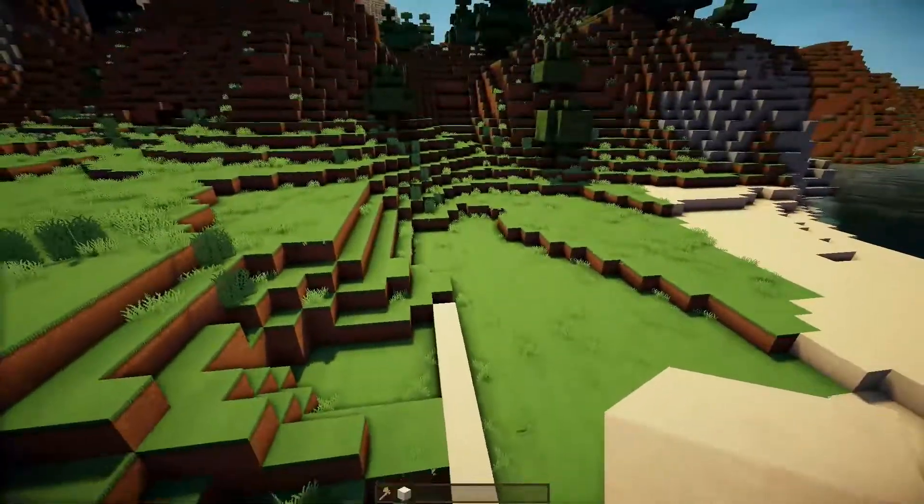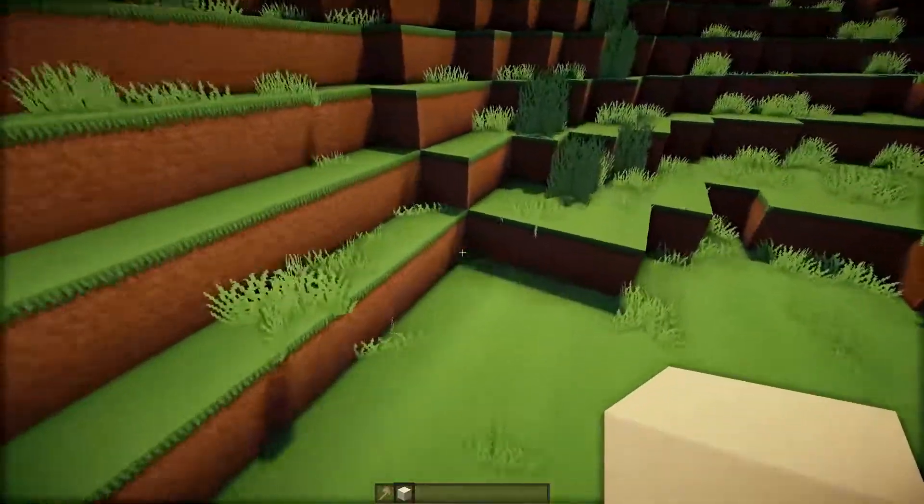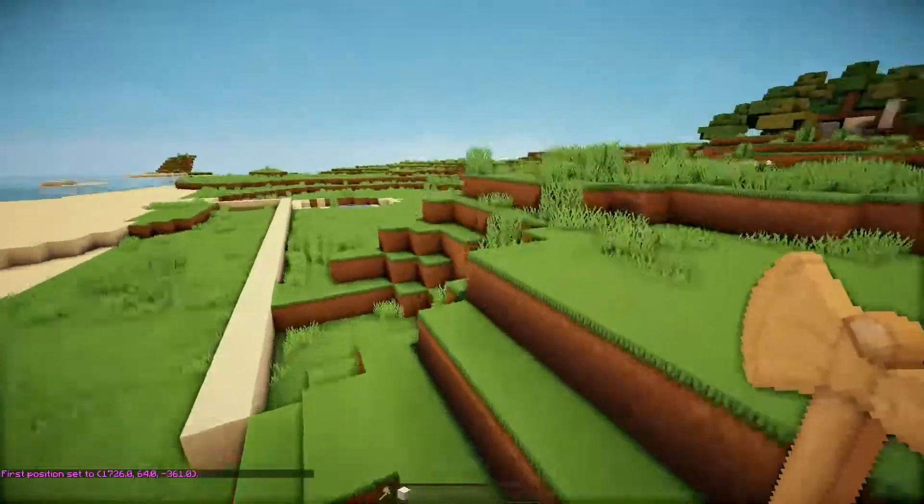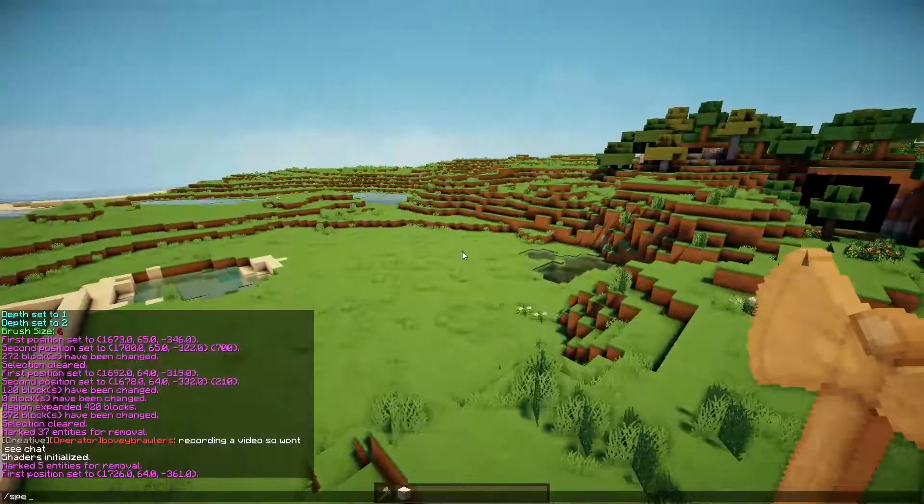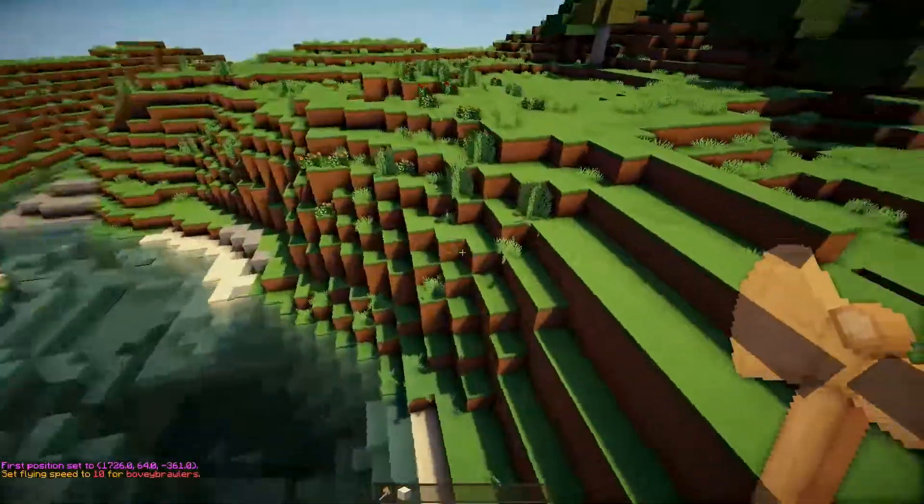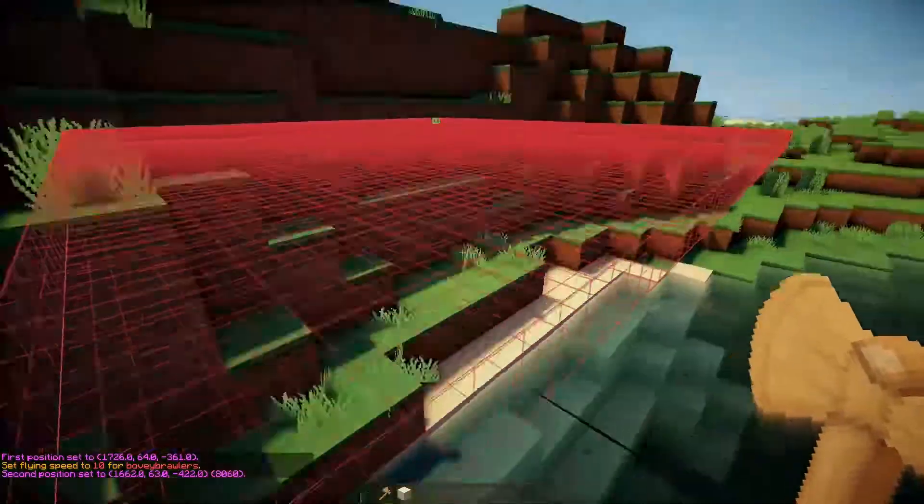We're going to have to take out a lot of this area. Let's do that now before we get any further. So from here to here over this river, it's going to go.